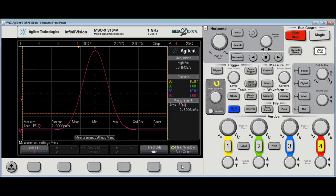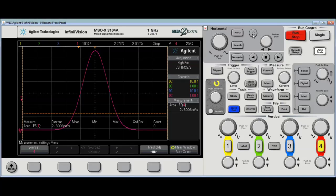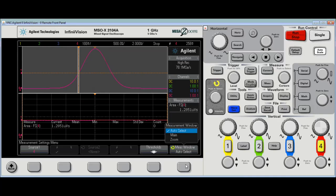I can use the Measurement window, auto-select, and gate it to the main or the zoom window, but I do have to turn on the zoom window first before I get that option.